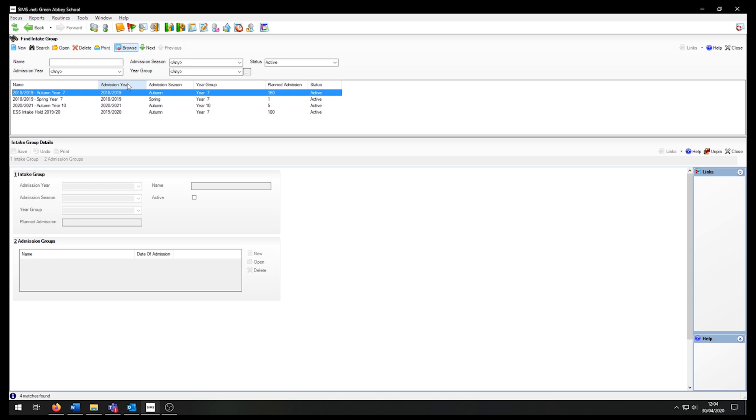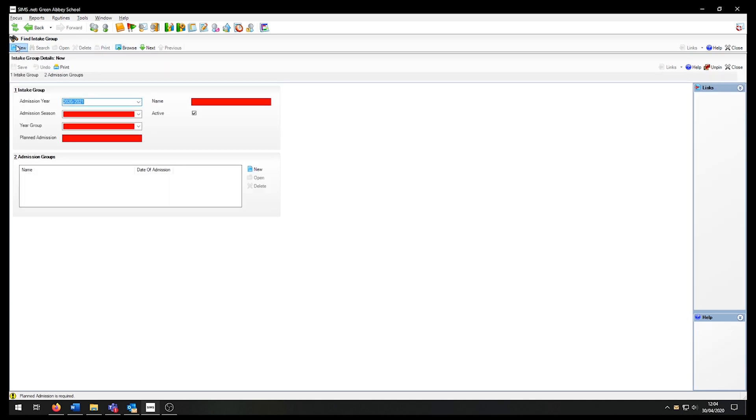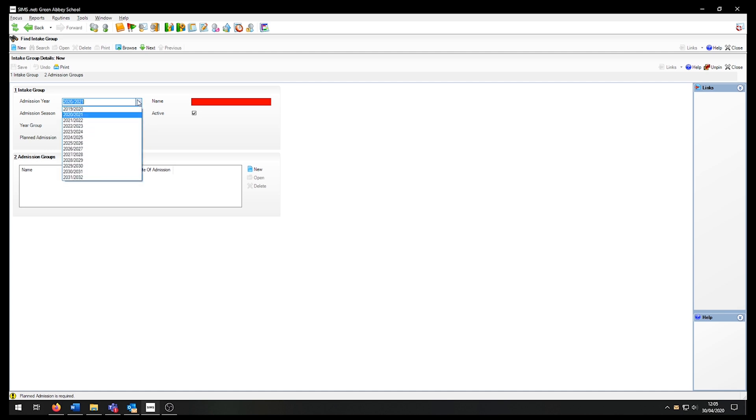To create a new admission group, I click on the new button on the top left. I then have the option to change the parameters. I will select the admission year 2020-2021, but I can create admission groups for future academic years. I cannot create admission groups for past academic years.